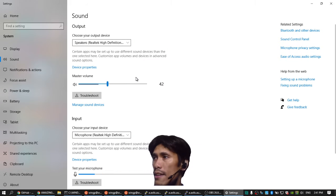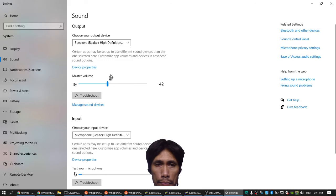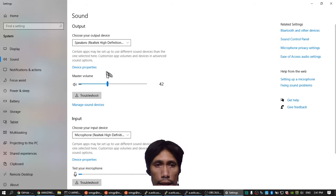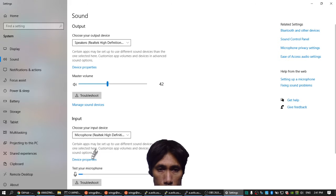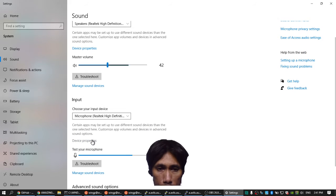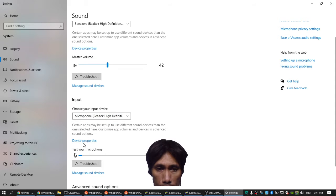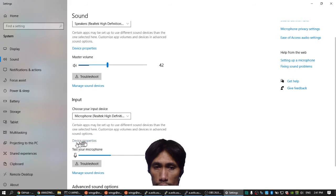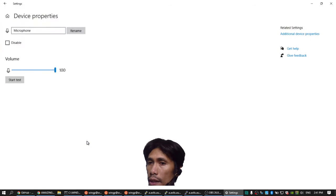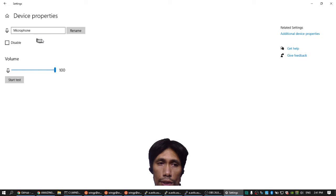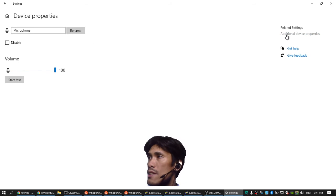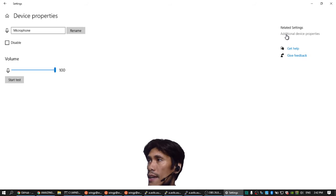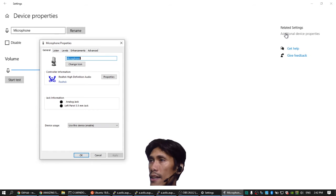And then you can click here the Input Device Properties. Okay, this one. You click Device Properties, and then you can see the microphone. You click Additional Device Properties here, and then this Microphone Properties here.